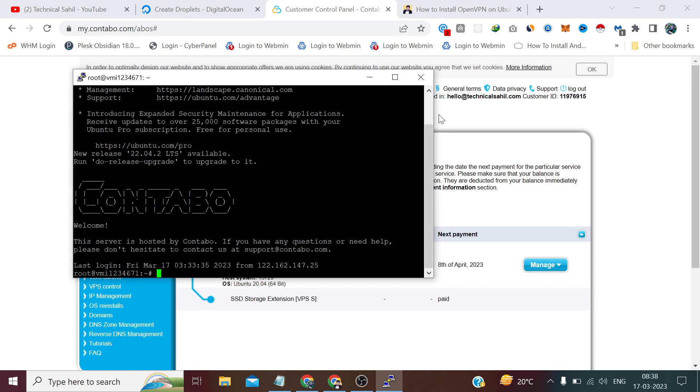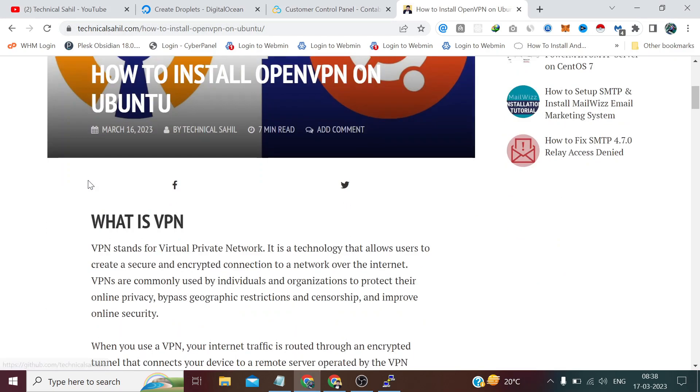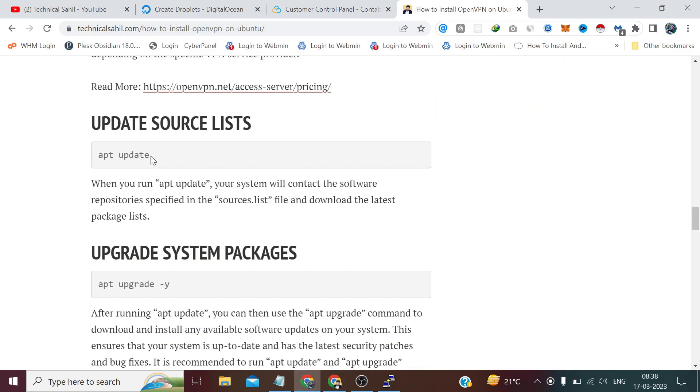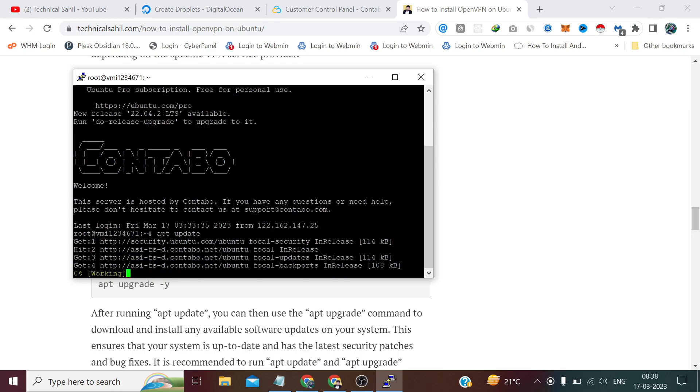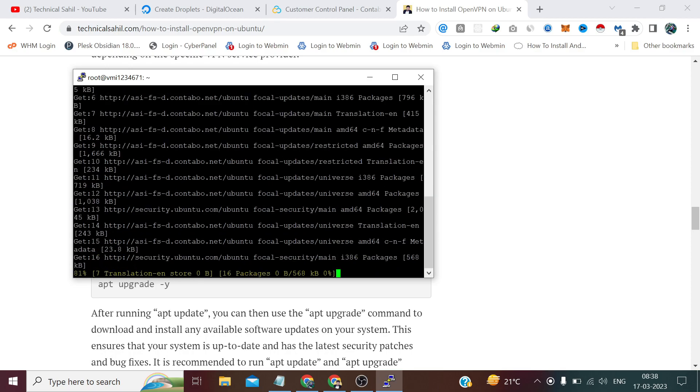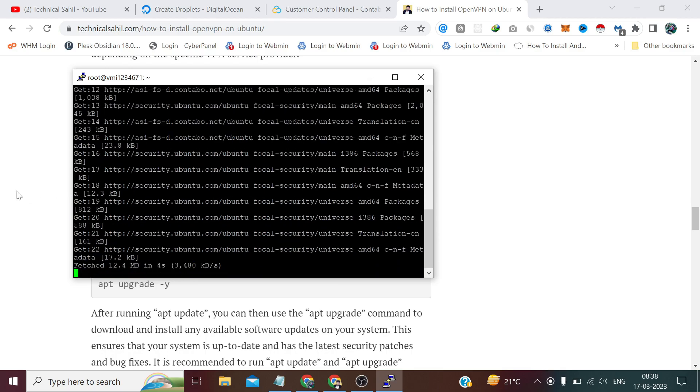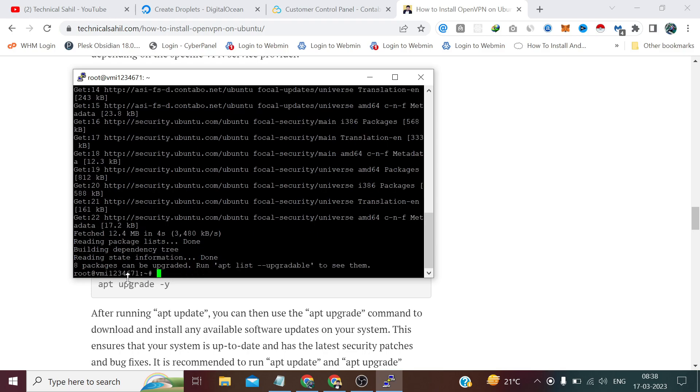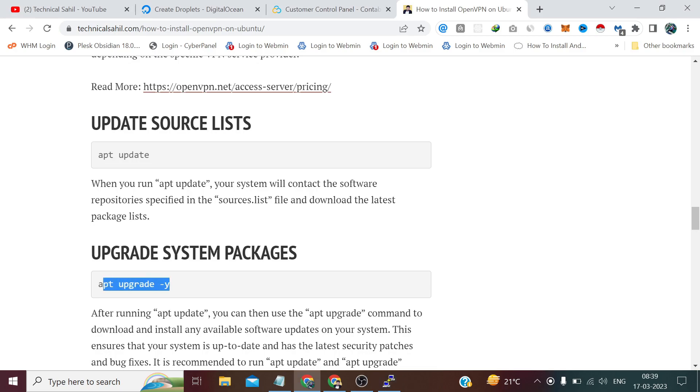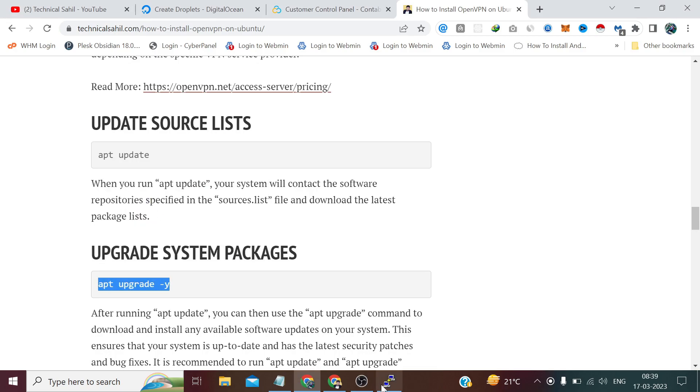Please find this link in the description. First we need to update the source list. It is very much recommended especially if you're getting a new server. Copy this command and press enter. Now run this command to upgrade the system packages.